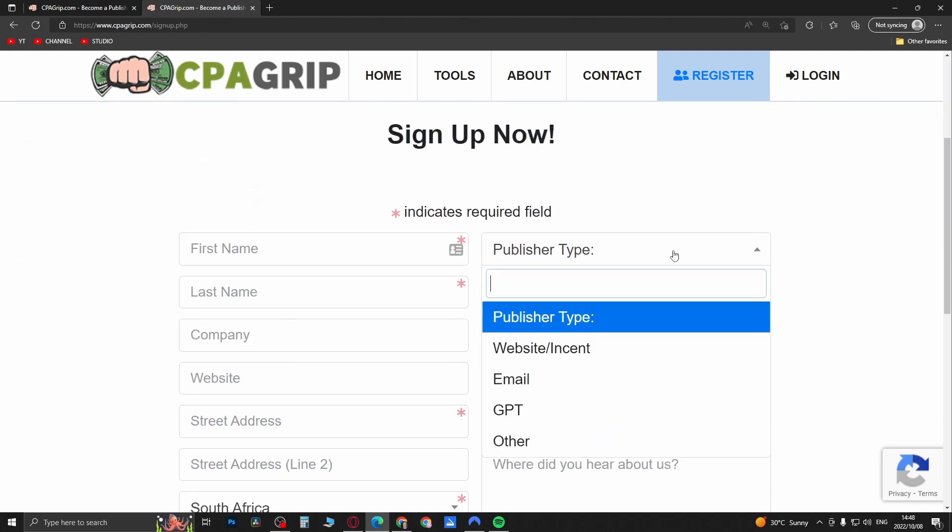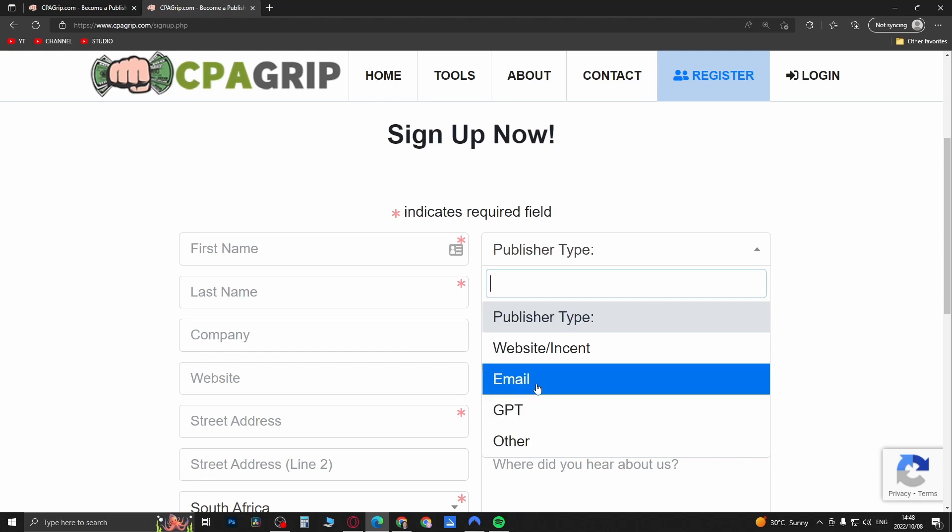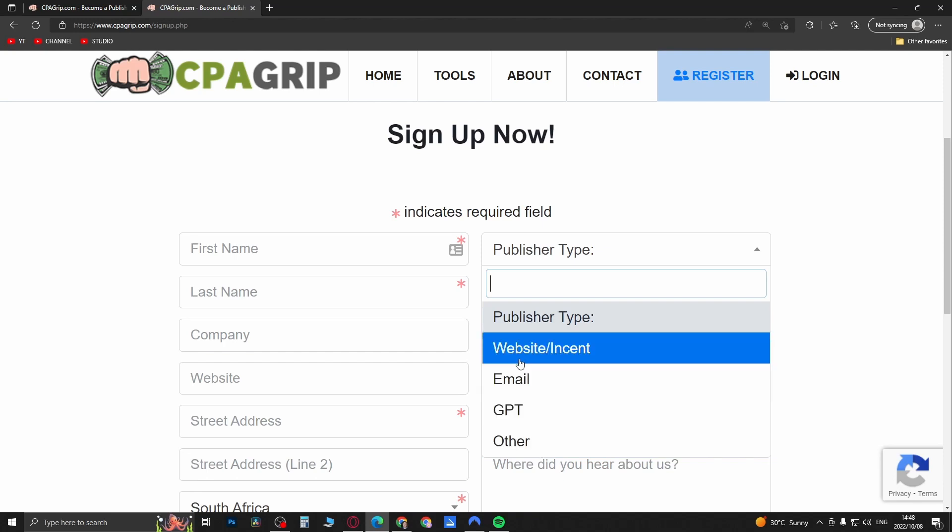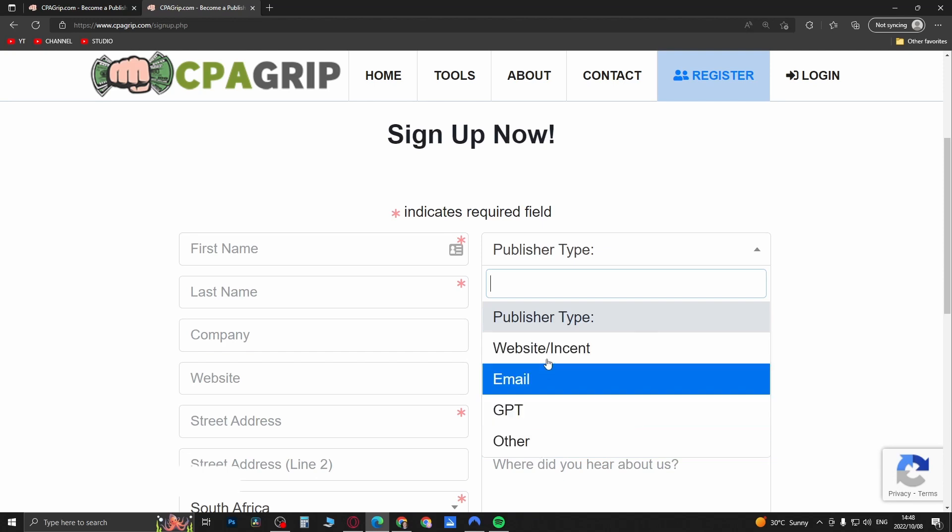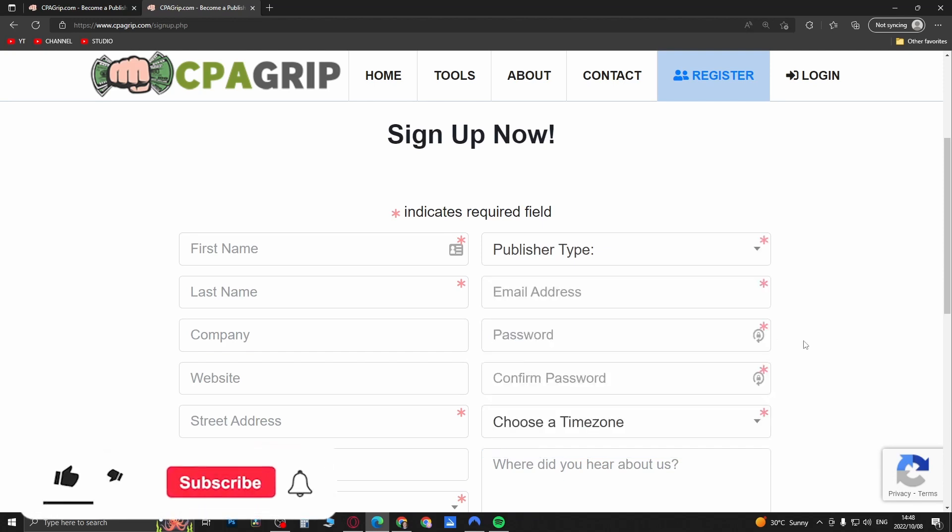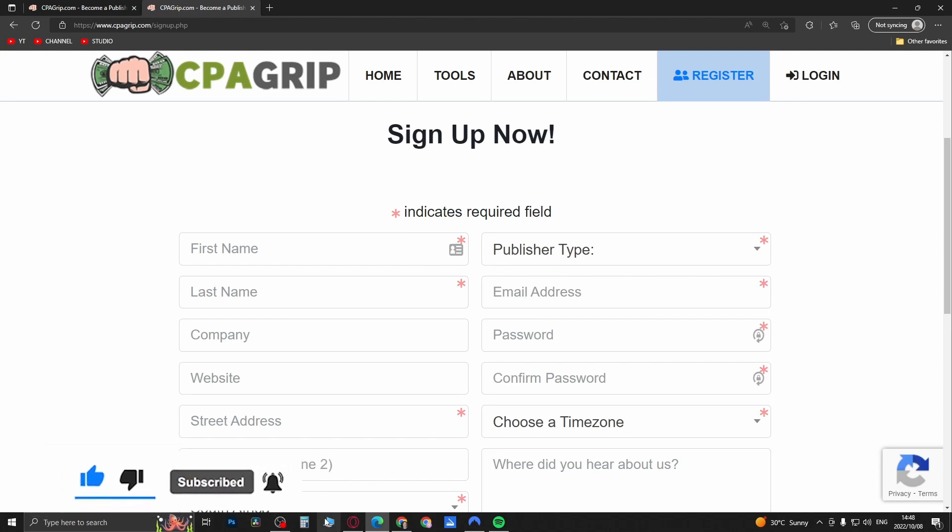It's instantly approved anyway, so it's not going to take up too much of your time. And that's how you can change your publisher type to any one of these ones in the list. So if this helped you out, don't forget to drop a like onto this video and subscribe for more, and I'll see you in the next video. Take care.